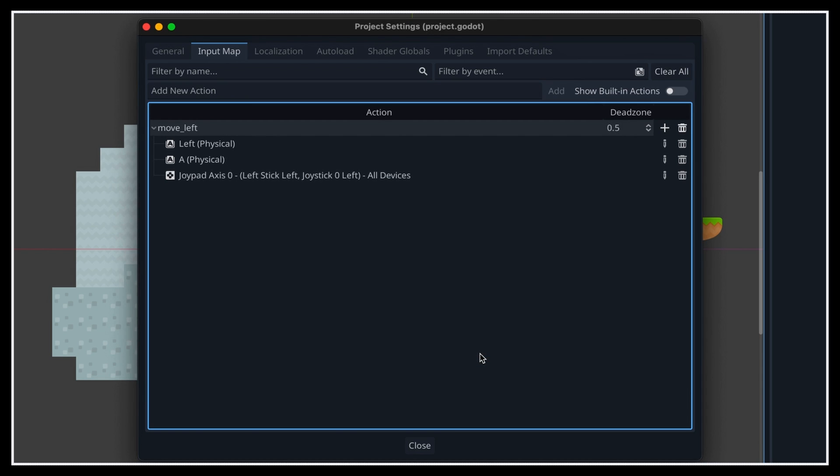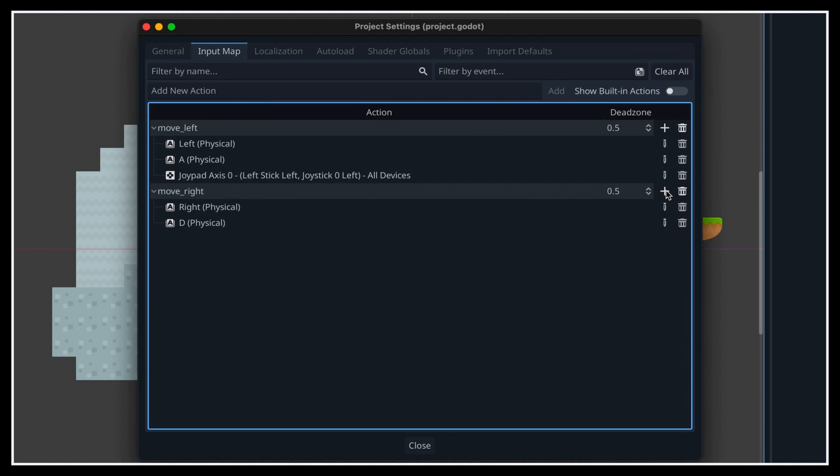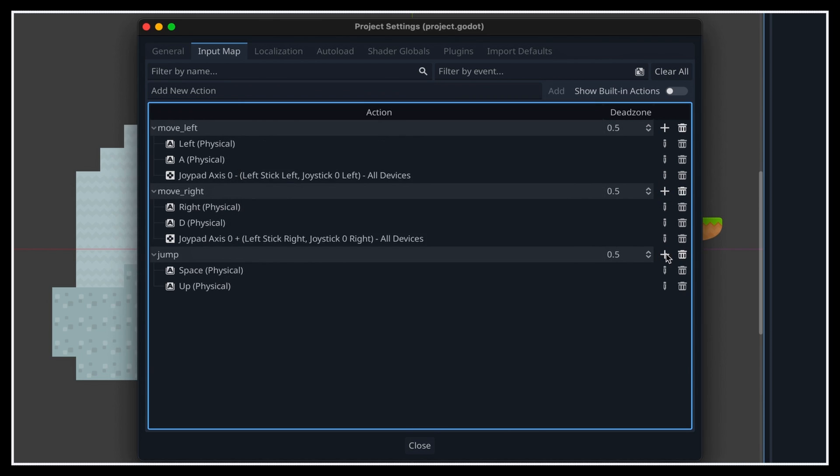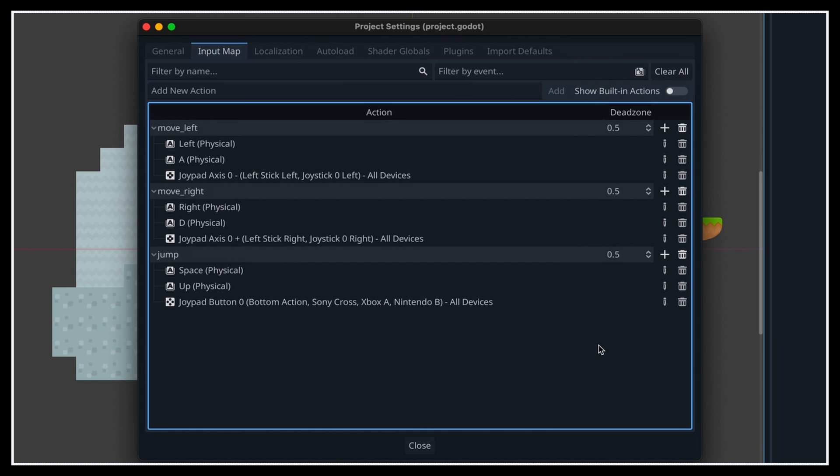And so then, we simply need to do something equivalent for a move right action, and for a jump action. And here we are! At this point, we have all the actions we need to refactor our player movement script, and have our character move like it did before, but using input actions.